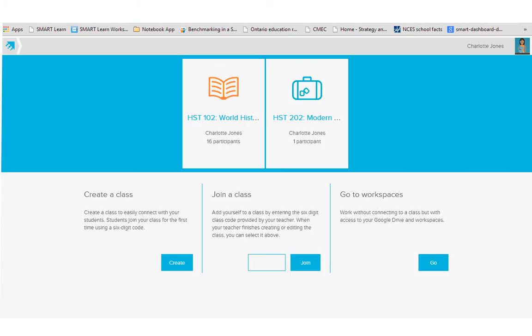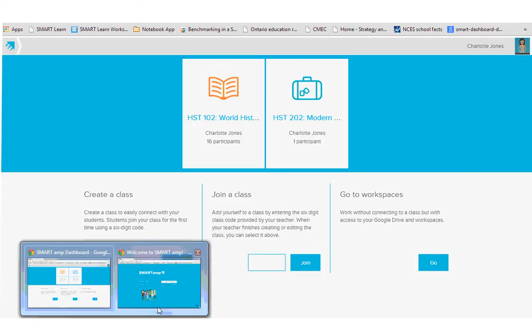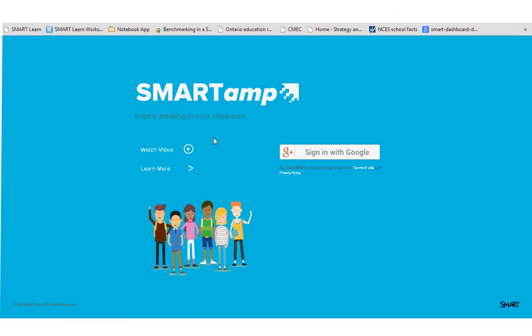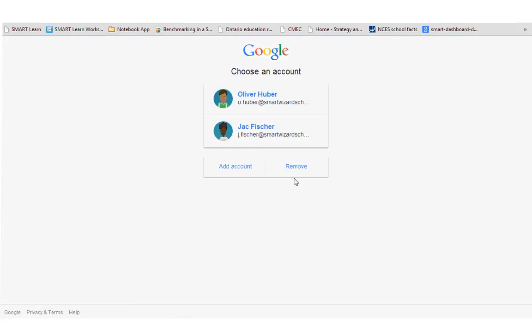If I were a student, students get the same home page. They click sign in with Google as well, same sort of account page.